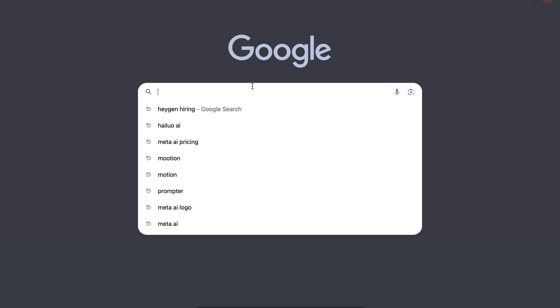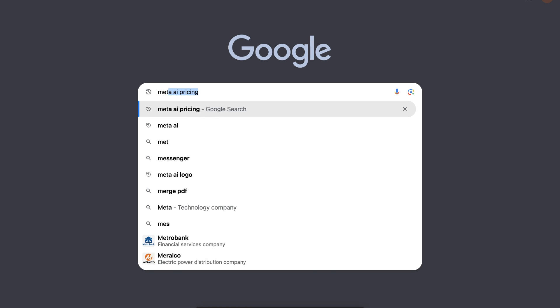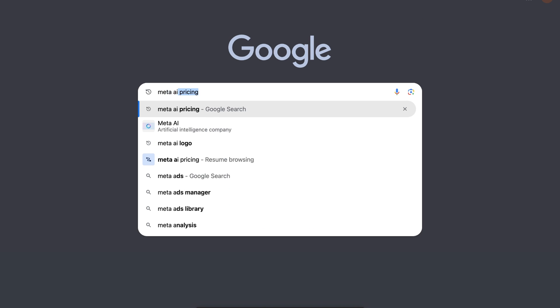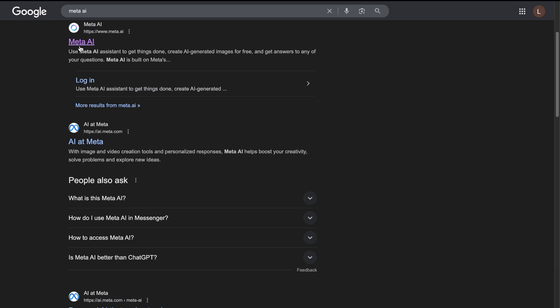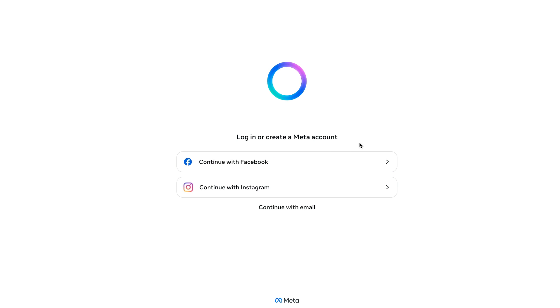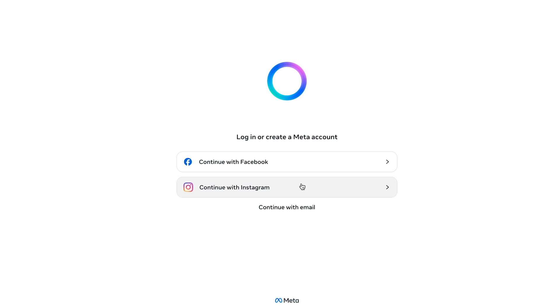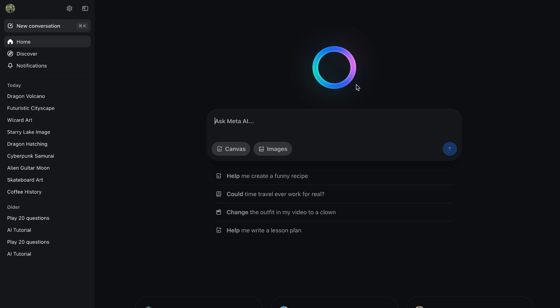So first things first, head over to Google and simply type Meta AI. Click the first result that comes up. That's the official Meta AI page. To use the image generation feature, you need to log in. So since Meta owns both Facebook and Instagram, those are your only login options. So just choose one. I use Facebook. And once you're signed in, you're good to go.